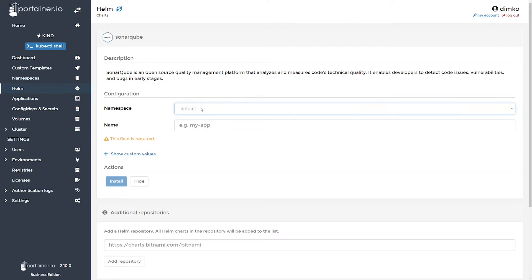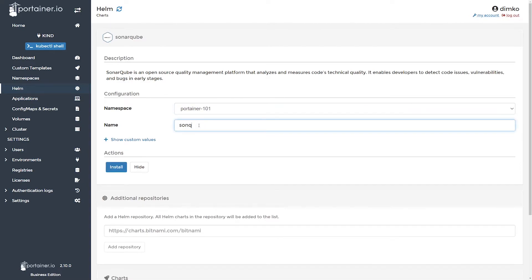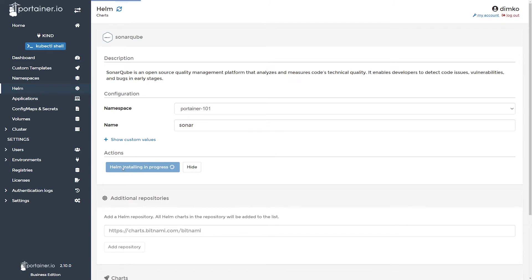So let's pick a namespace, Portainer 101, and let's pick a name for the application to get deployed. Hit install.